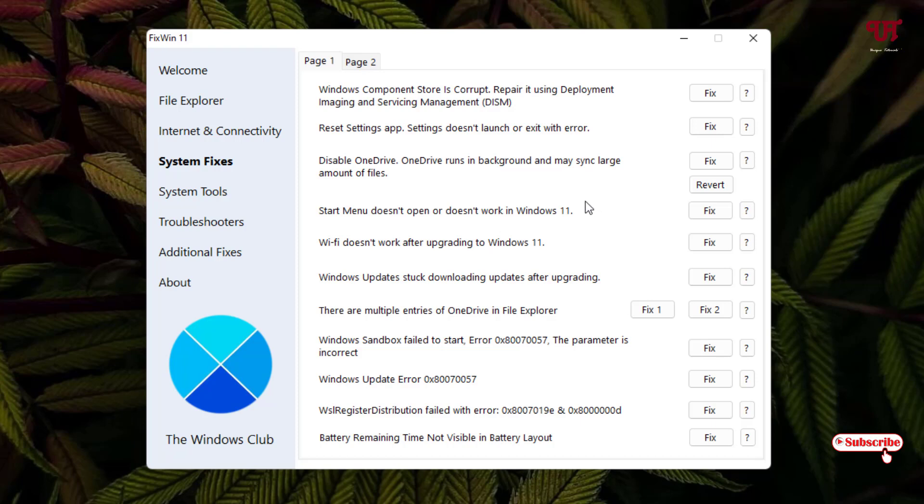Yes, this problem mostly occurs in most of the Windows 11 computers. So you can use this if you are facing this issue that your Start menu doesn't open or does not work properly in Windows 11. Then just click on fix, it will automatically fix such issues.